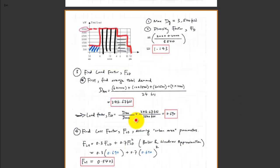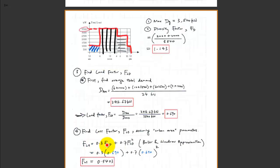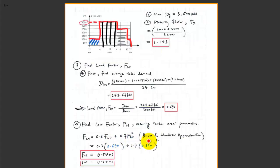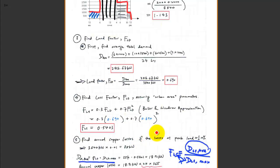This question also introduces a different approach to find the loss factor. Remember from last lecture, we discussed how you can infer the loss factor from the load factor. We know the load factor already. Assuming this is an urban area, we use the equation: 0.3 times load factor plus 0.7 times load factor squared. Plugging in the load factor value with those coefficients, the loss factor is estimated as 0.5403.